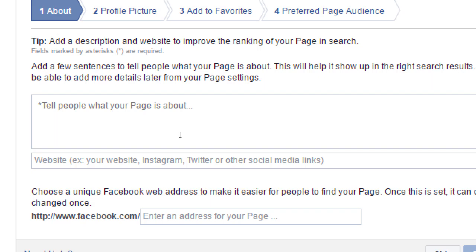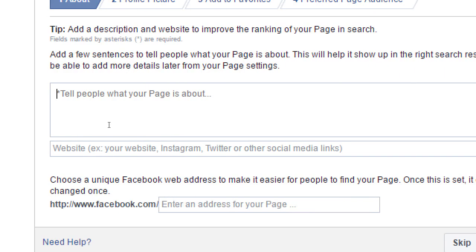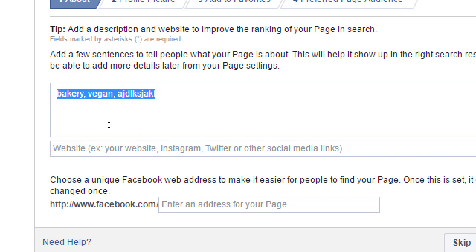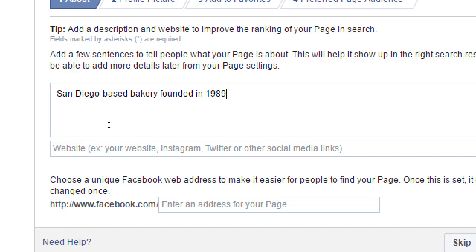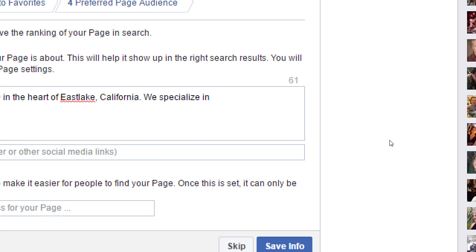Facebook is going to try to help you get found by the right people, the right customers. Take advantage of this description field — this is a place to think about SEO, search engine optimization, in terms of keywords and phrases. You have 155 characters to write things that will help you get found. I'm not saying literally type comma-separated keywords — I'm saying write real words and real sentences, thinking in terms of what people might search for. For example: 'San Diego based bakery, founded in 1989 in the heart of Eastlake, California. We specialize in healthy snacks and classic recipes.'